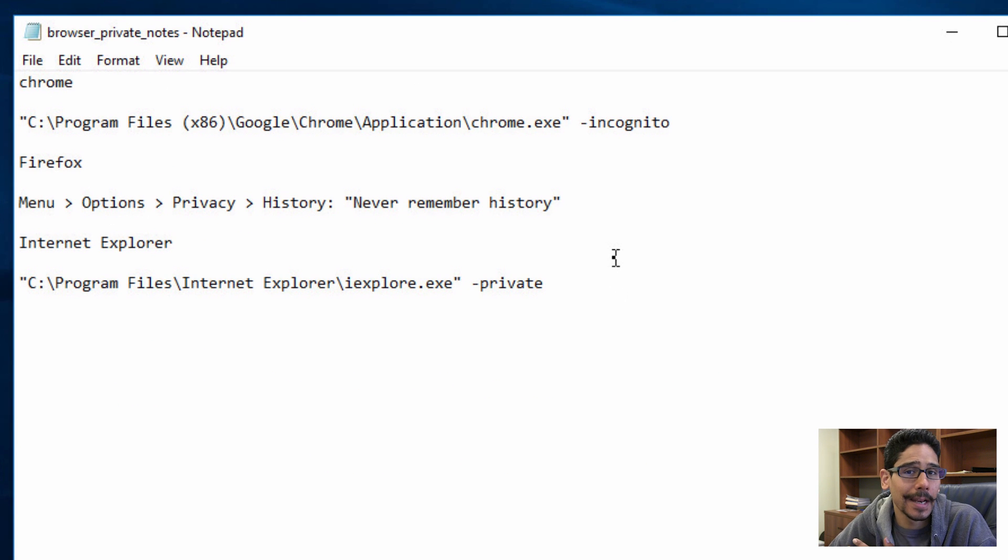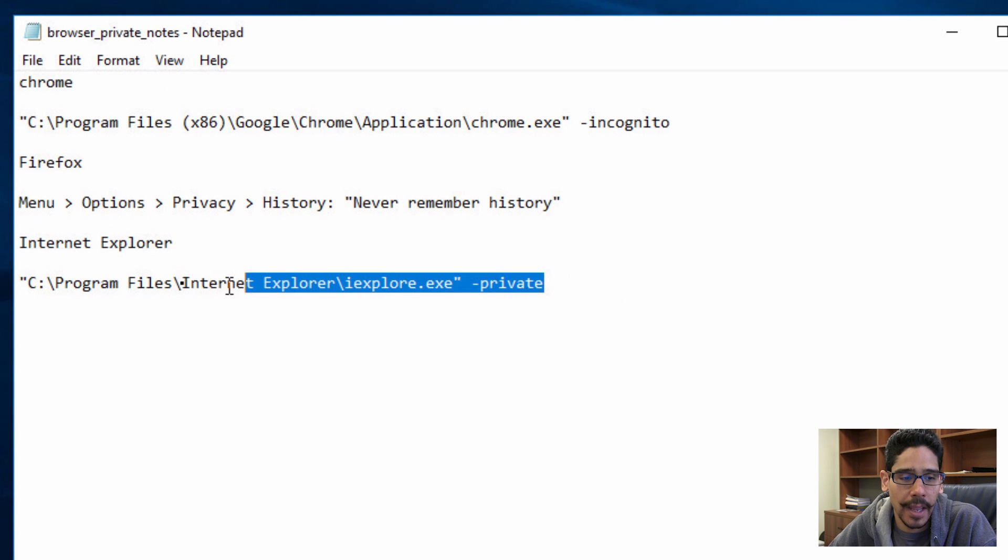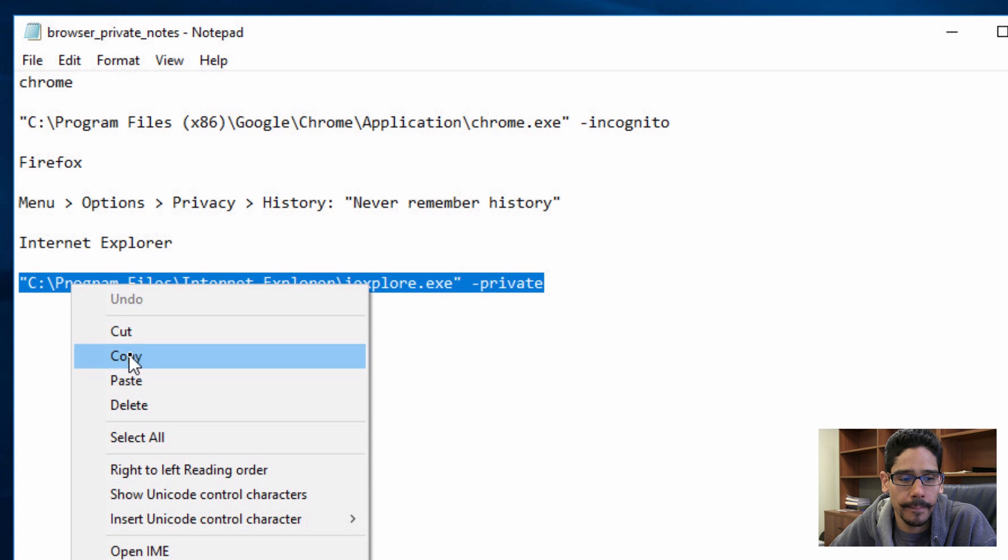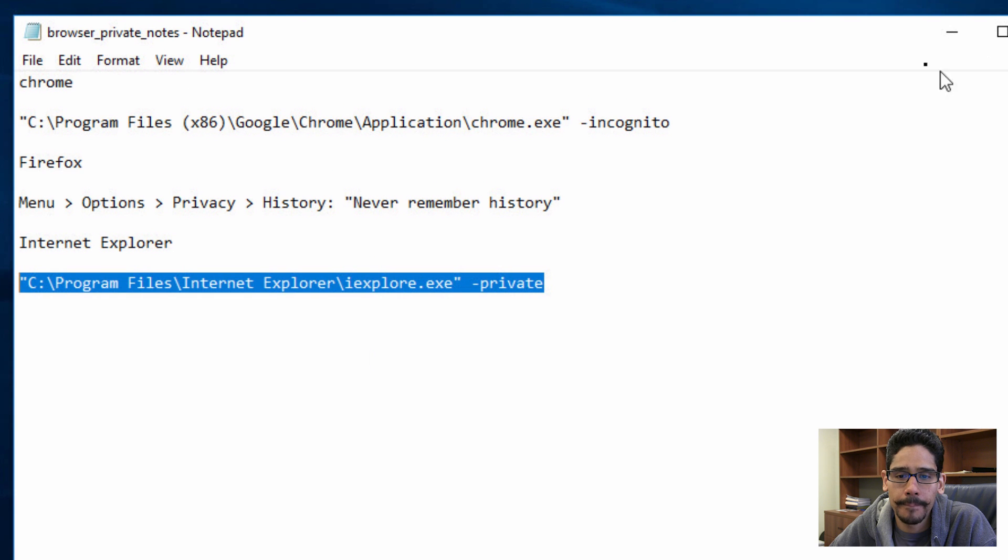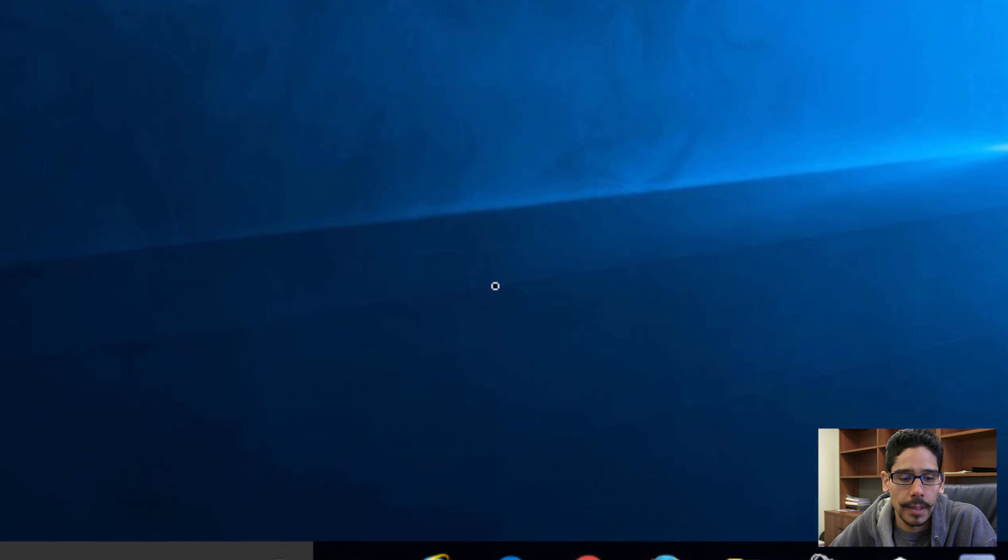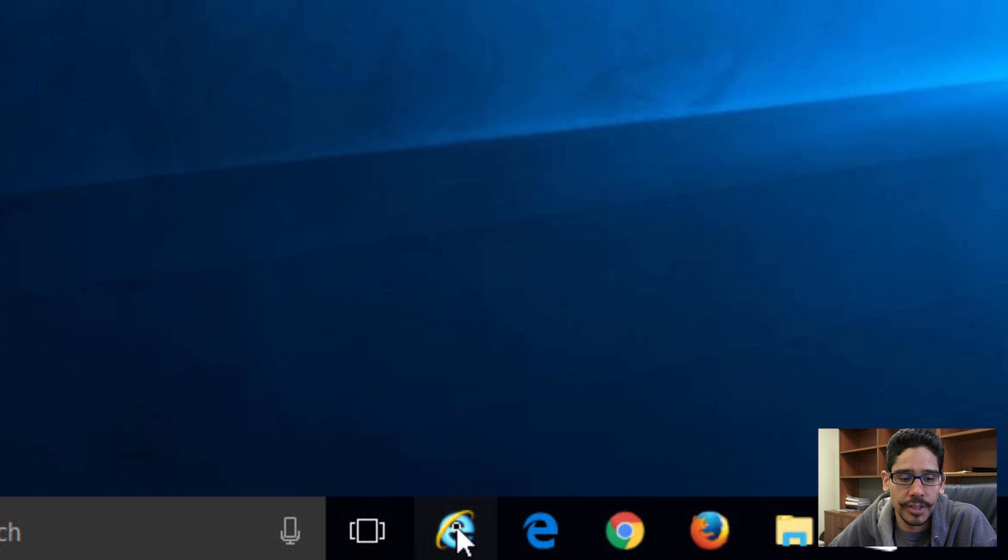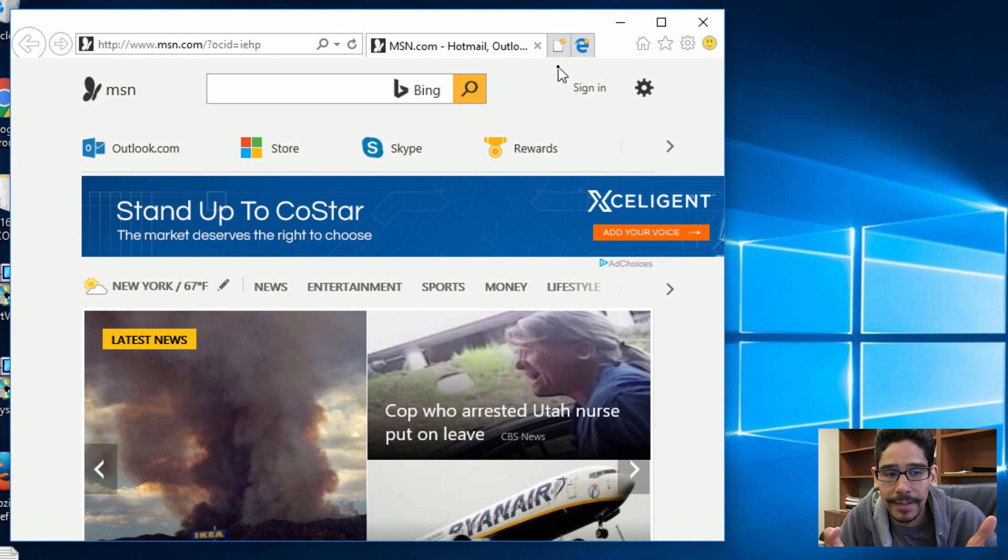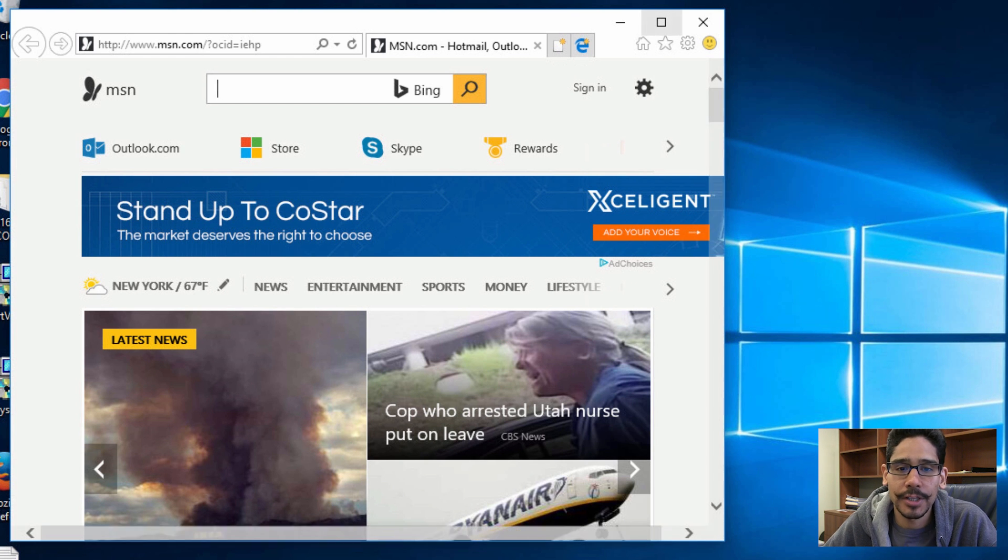Now the last one on our list is Internet Explorer. We are going to copy this guy right here. Let's launch Internet Explorer. As you can see, Internet Explorer logged in normally, no problem. So let's close it up.